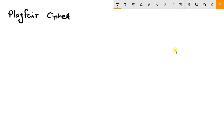Hello guys and welcome back to a new tutorial. This is Kitor Patel and today we are going to see how a Playfair cipher algorithm works. We will take an example and solve a question on Playfair cipher. So let's start the tutorial.